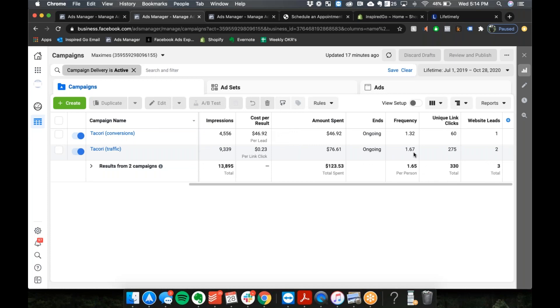I'm just curious if you have any ideas for this space since it's so different from e-commerce. What is the goal here? The goal is appointments for a specific event that's happening in November.